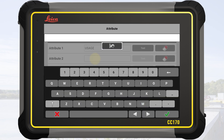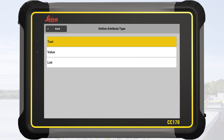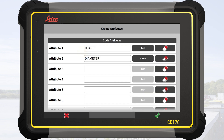We tap on the input field of Attribute 2 and name it Diameter. For this attribute, we change the type and select Value. This will trigger the numerical keyboard automatically.